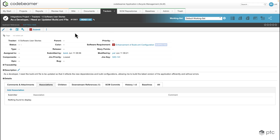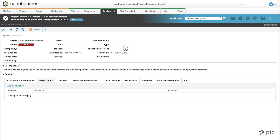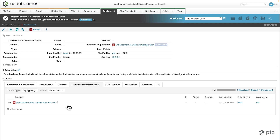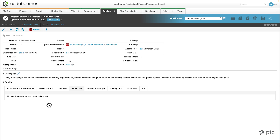On the user story we can also see a field — this time called software requirement — that points to our software requirement. If I click on that we'll be navigated to the software requirement. Since we're now at the top level, if I check the downstream references tab we can see two downstream references. Focusing on the user story and clicking on it navigates us back to the user story, which also has a downstream reference to the task where we started. This is how traceability is created using fields in Codebeamer.